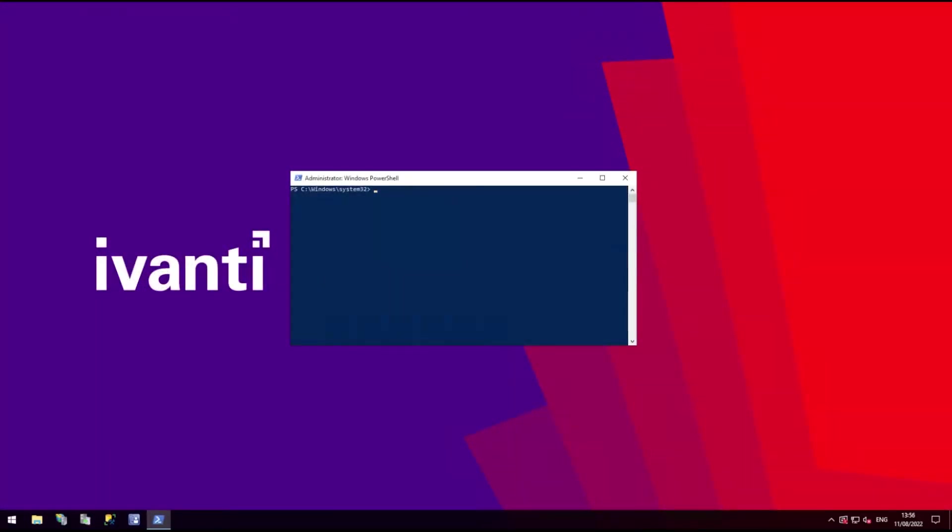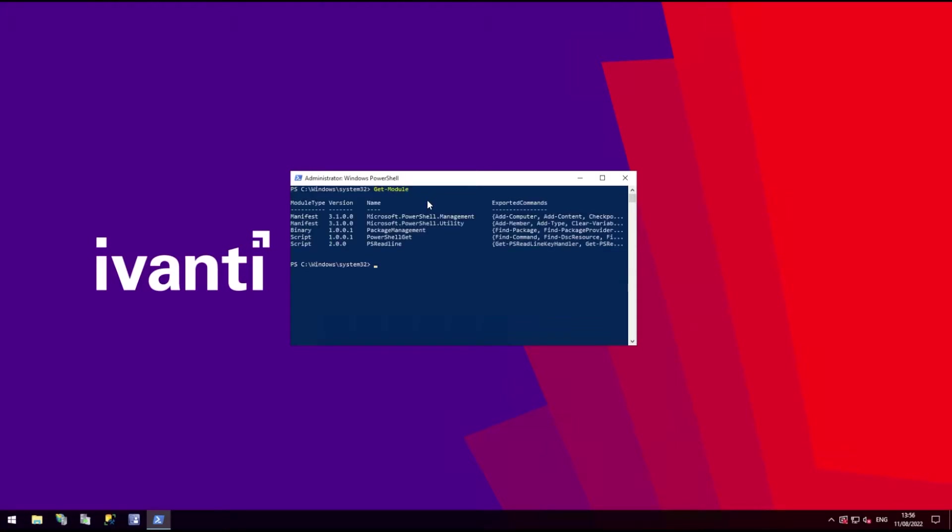However, if installing on a desktop operating system such as Windows 10, the Update Services API and cmdlets will be required. You can install the API and cmdlets via PowerShell's import module function as demonstrated here.